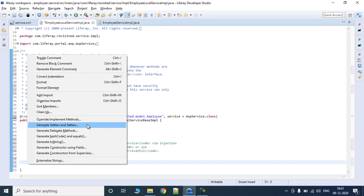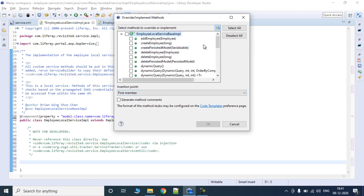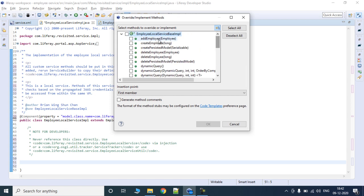I'll click on Override Methods. You will see that by default EmployeeLocalServiceBaseImpl has provided a lot of methods: addEmployee, createEmployee, then persistent model, deleteEmployee, dynamic query, fetch methods, and a lot of other methods. However, the only things provided require you to pass an employee object, or if you want to create an employee object, you need to pass a primary key.